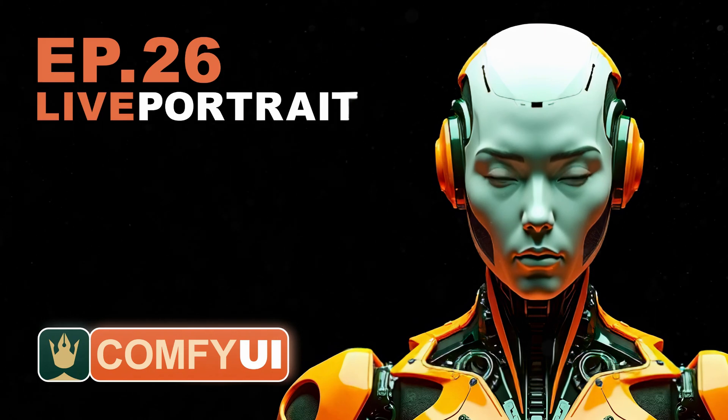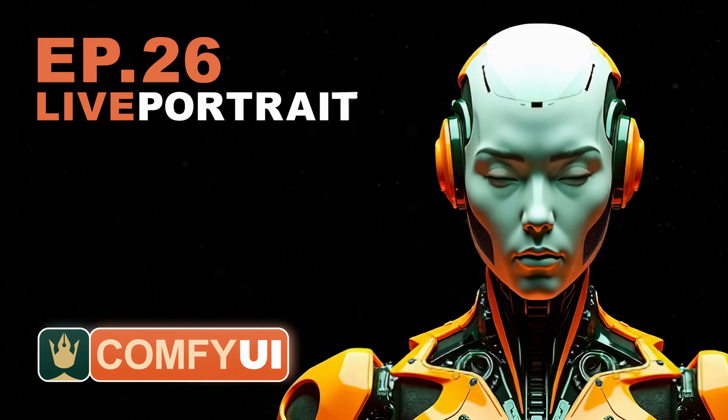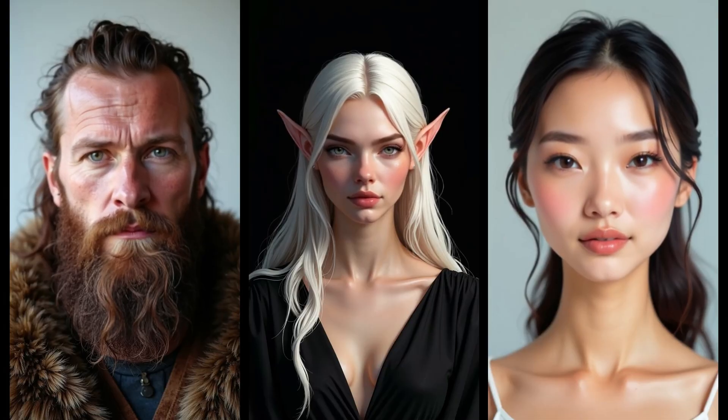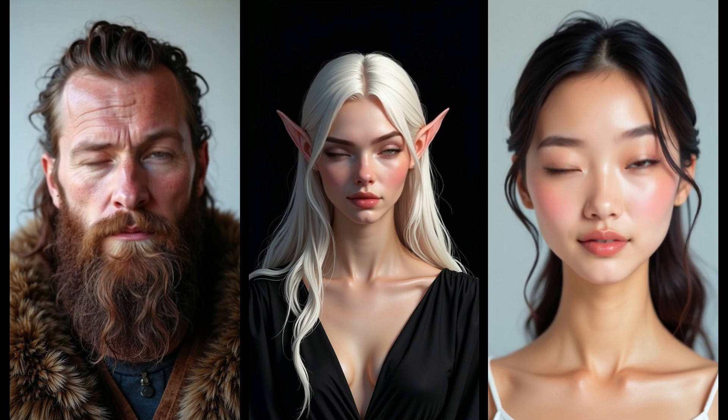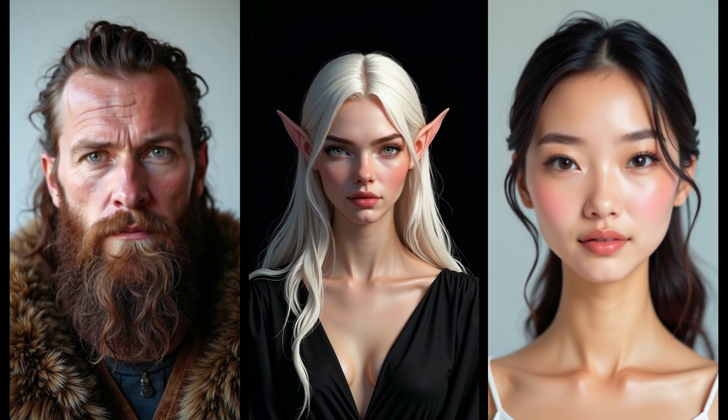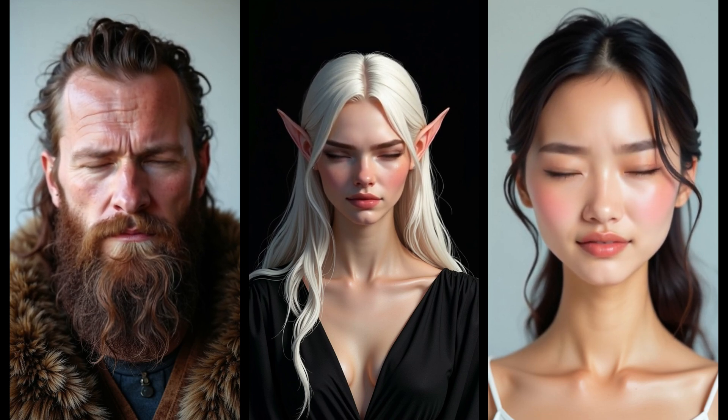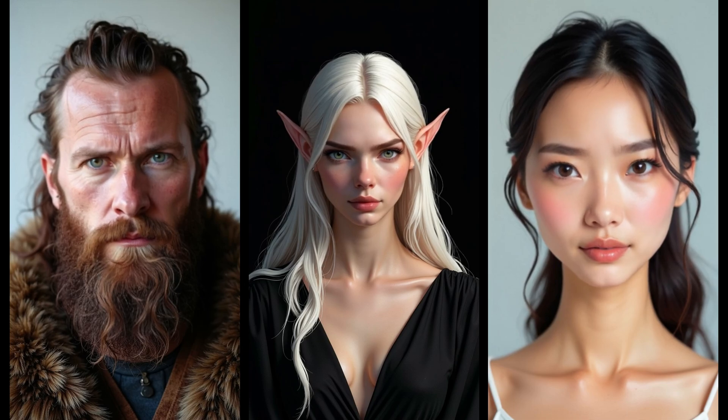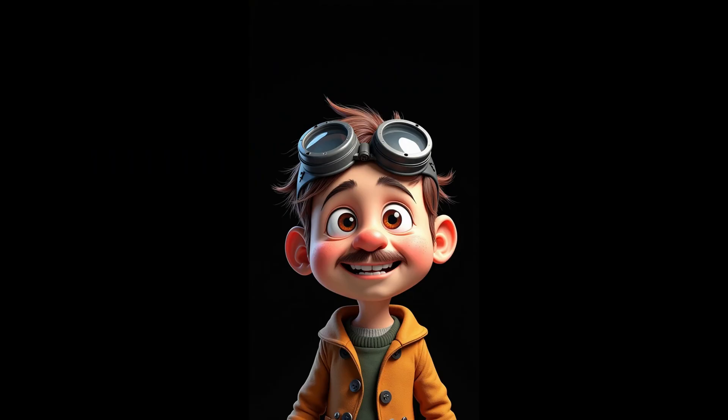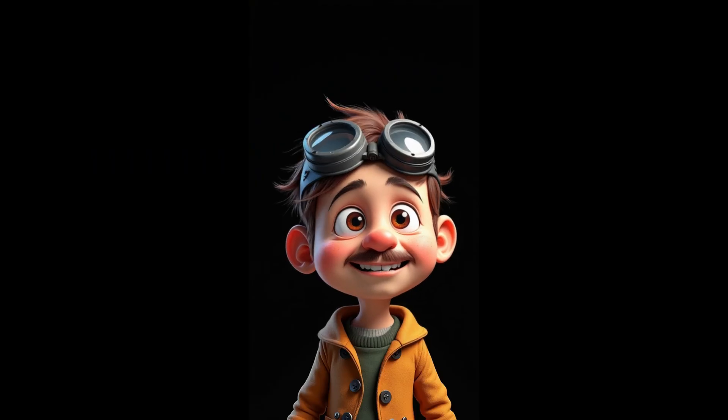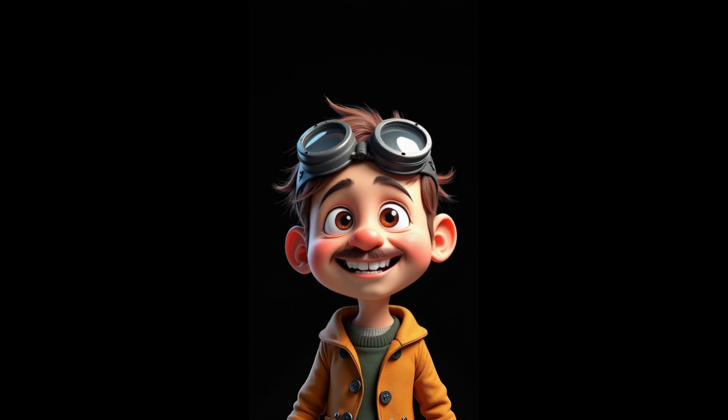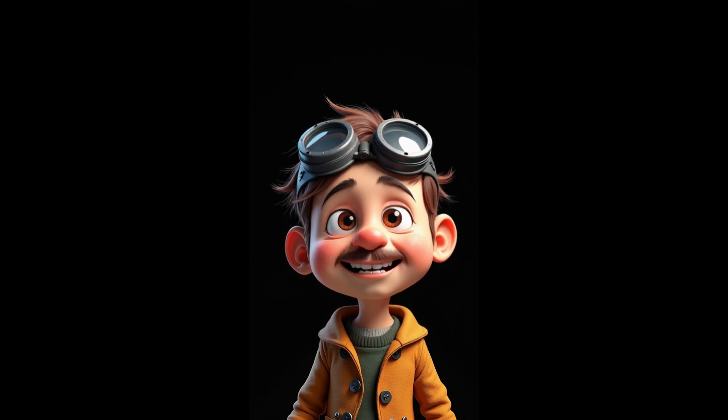Welcome to episode 26 of our Comfy UI tutorial series. Today I am talking about Live Portrait, a tool that lets you bring your portrait images to life and create facial expressions. You can take a still photo and add animation to it based on a video or by simply changing settings.